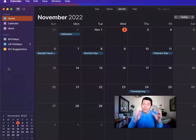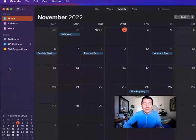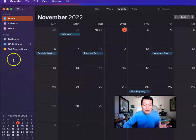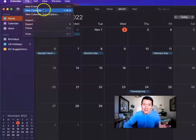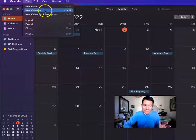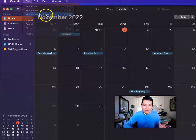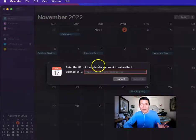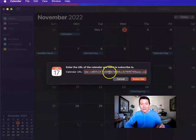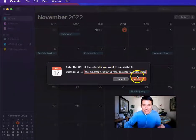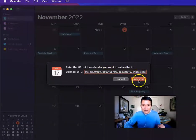Open up the Apple Calendar software on your Mac. Once you're here, click on File and then New Calendar Subscription — so it's not a new calendar, but a new calendar subscription. Then you have to paste in the link that the Google Calendar person has given you and click Subscribe.